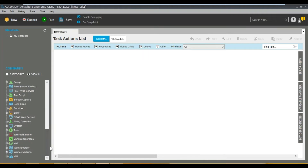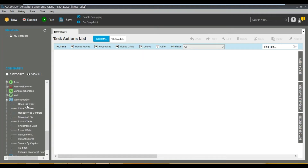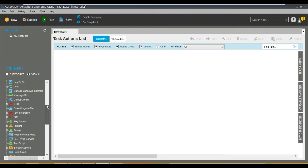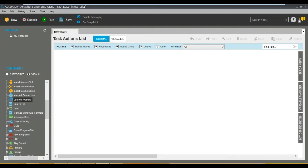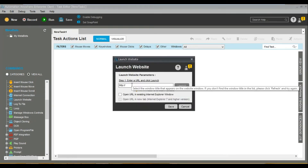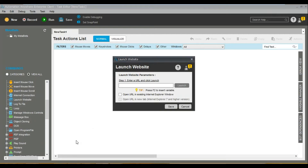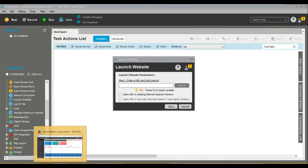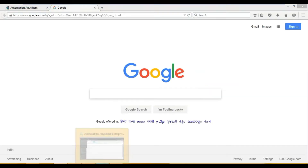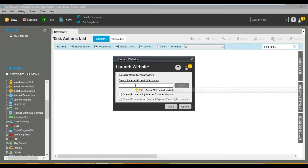Let's take a demo so you can understand. Let's open the launch website command — just drag and drop it. First, let me check if I can access the internet.